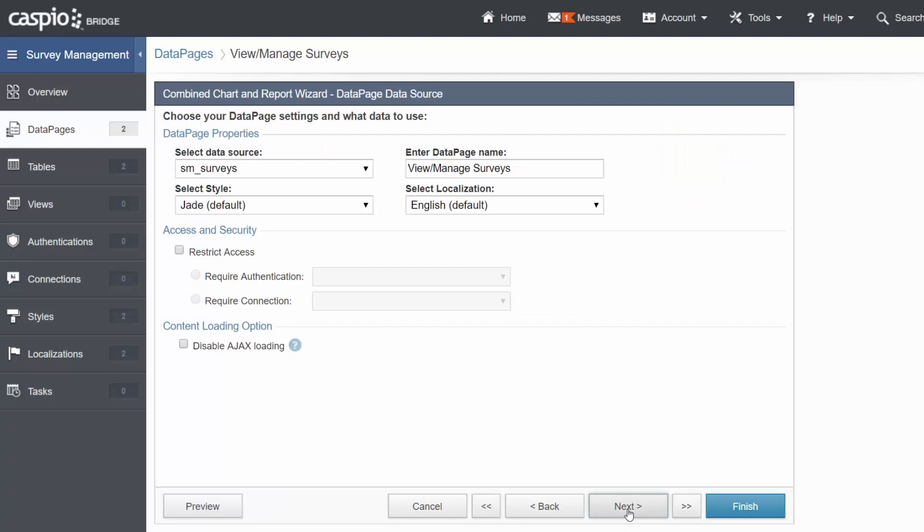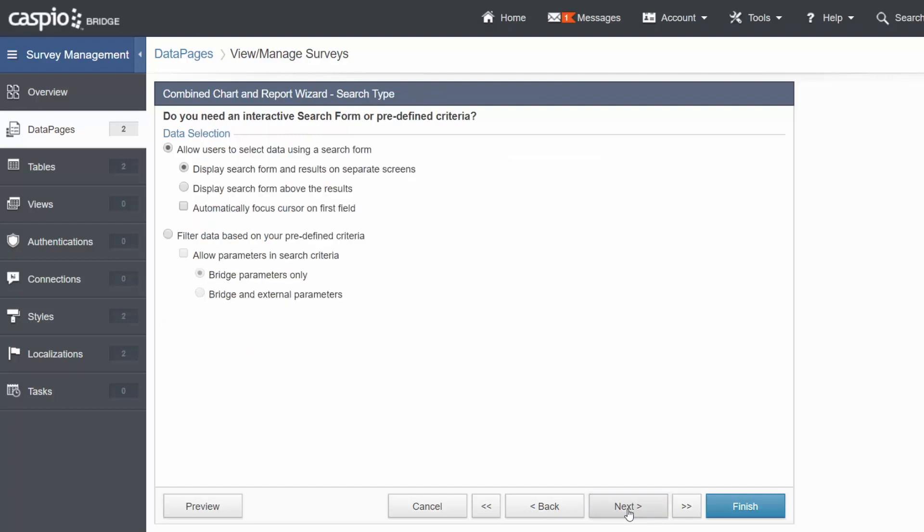Once again, our data source is the survey table because we want to output the data from this table. Give it a name, select your style and localization, and Continue.